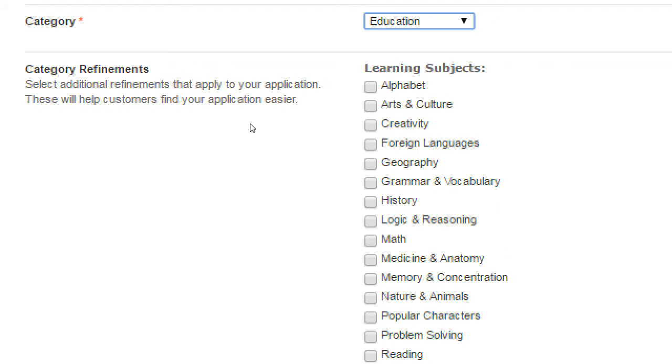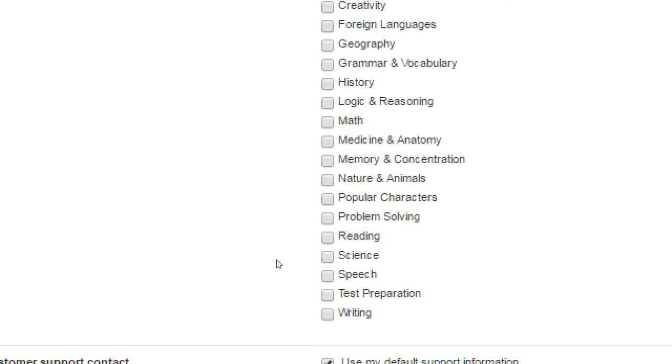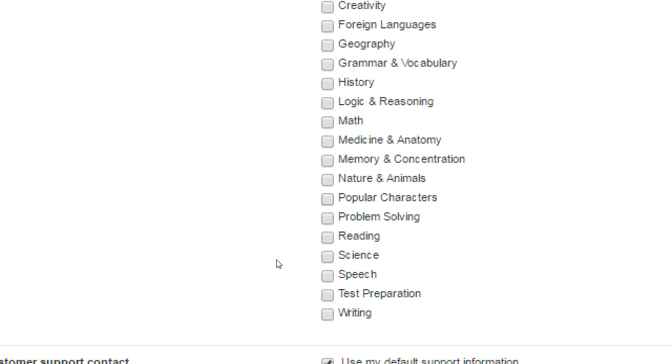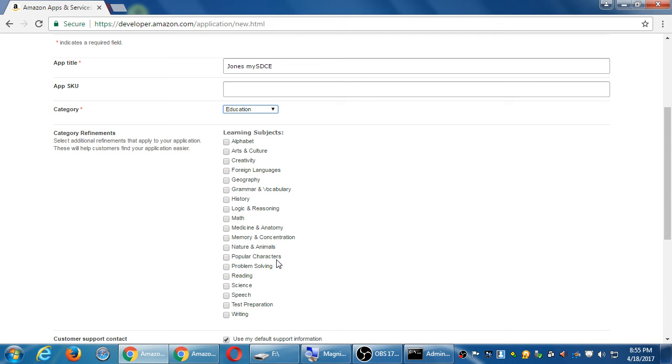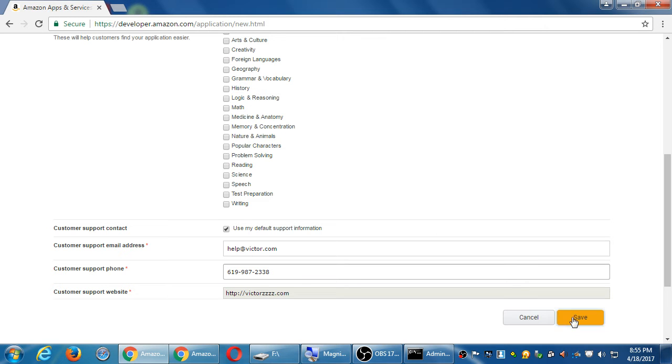And then subcategories. You might see subcategories depending on your main category. None of these really apply, I guess, so I won't select any more. If I filled in this support information when I first created the account, it will automatically fill in. If I didn't create that information, it asks for it here, and now it is required. So I need some sort of tech support email, phone number, and website. I'm going to save that.